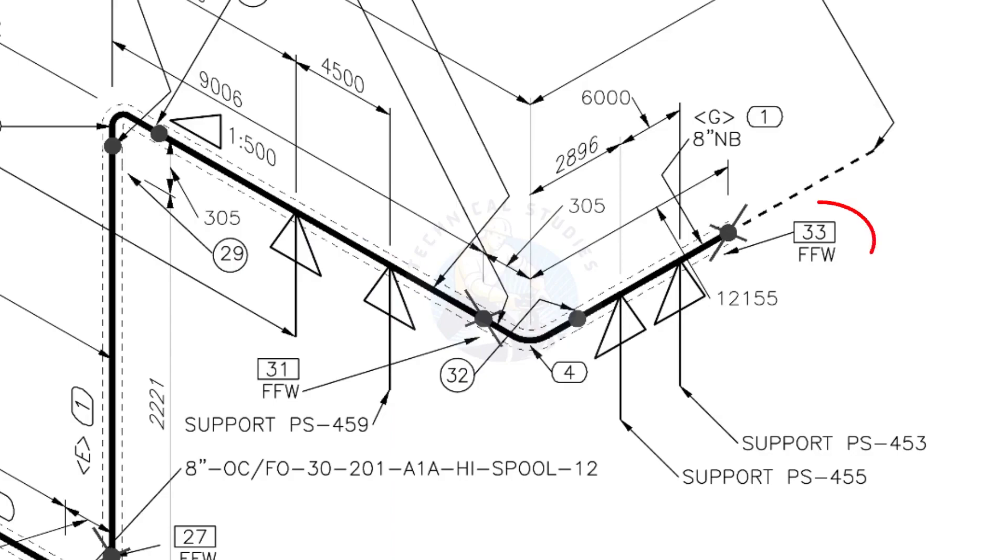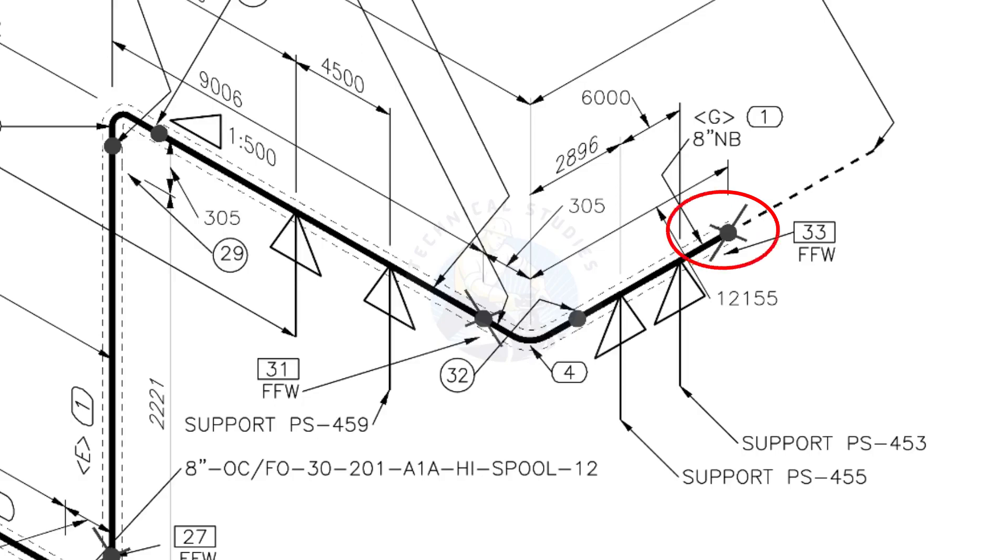What is FFW? FFW means Field Fit Up Weld. This fit up will be done during the erection. This X symbol indicates the field welding. During the fabrication, you need to add 150 millimeters extra to the cut length of the pipe.